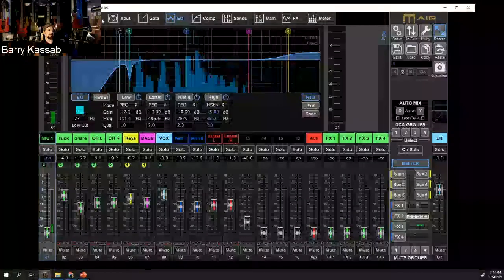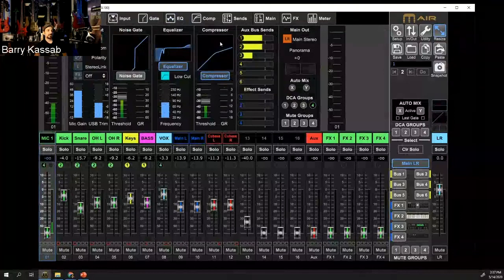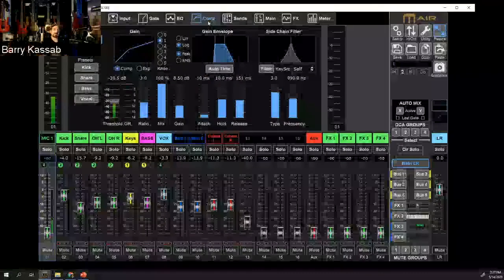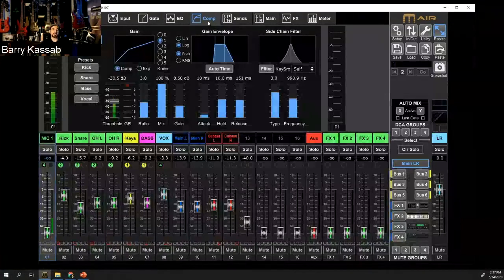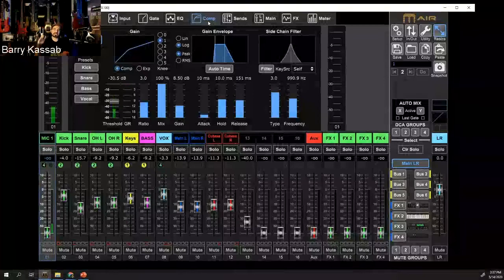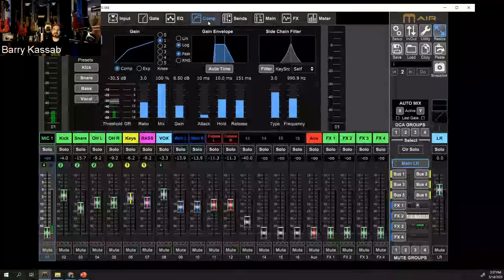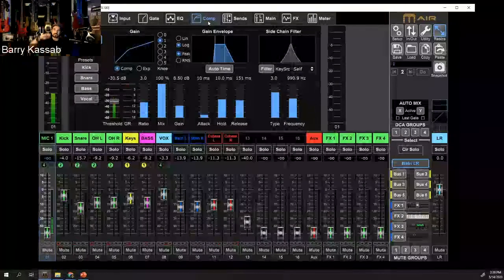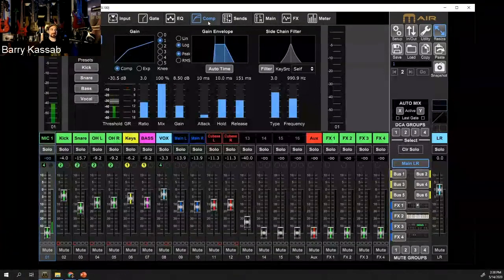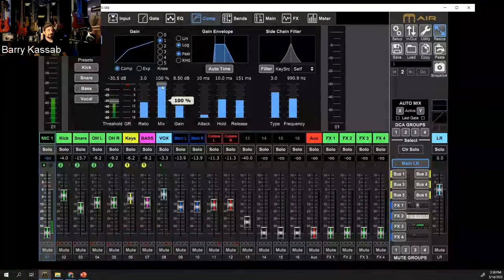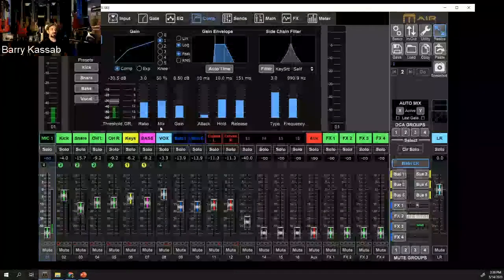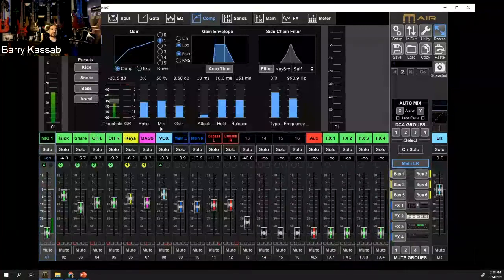Next in the chain is the compressor. The simple thing about compressors is that they limit the maximum output of that channel strip but also enhance the lower signal, balancing the dynamic range and making it narrower to keep the sound more consistent. If there are soft parts in the song, instead of pushing the fader up and causing feedback, the compressor reshapes that. You have the ability to control the mix between no compression and 100% compression — for example, a 50/50 balance gives half compression and half dry signal for a smoother result.